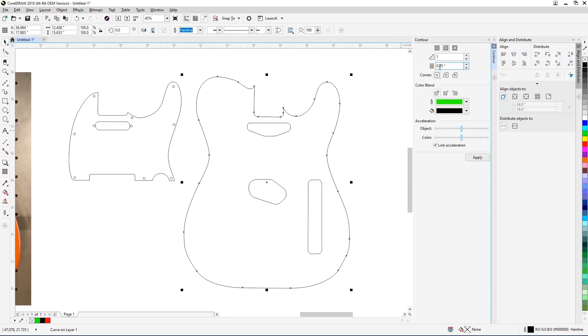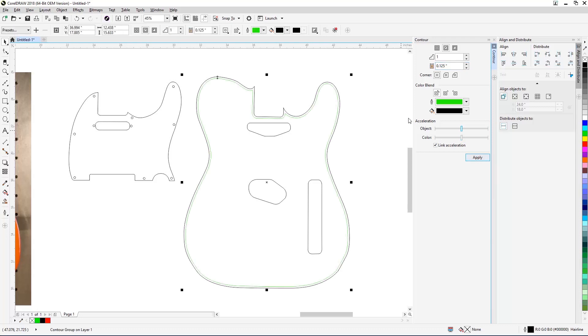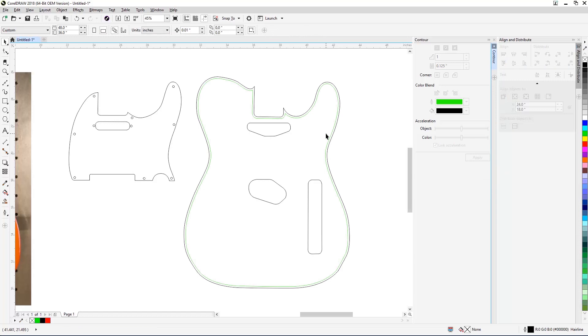Set the Contour to Inside Contour, Contour Steps to 1, Contour Offset to 0.125". Select Green as the outline color, then click Apply. Now we'll create borders for the body cutouts. Start by selecting one of the cutout shapes on the guitar body.